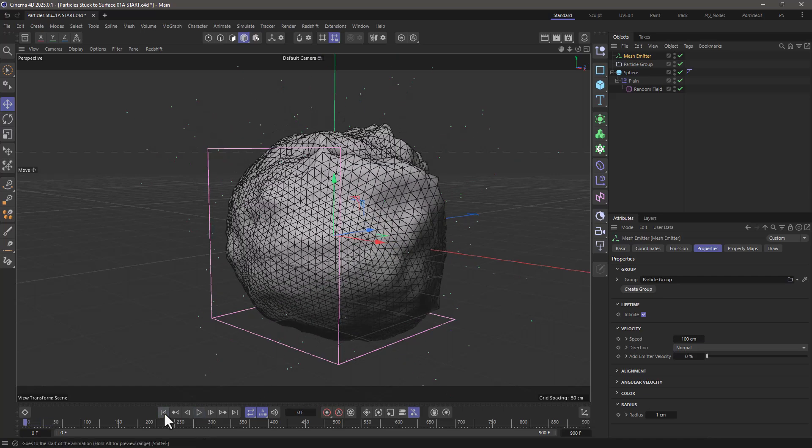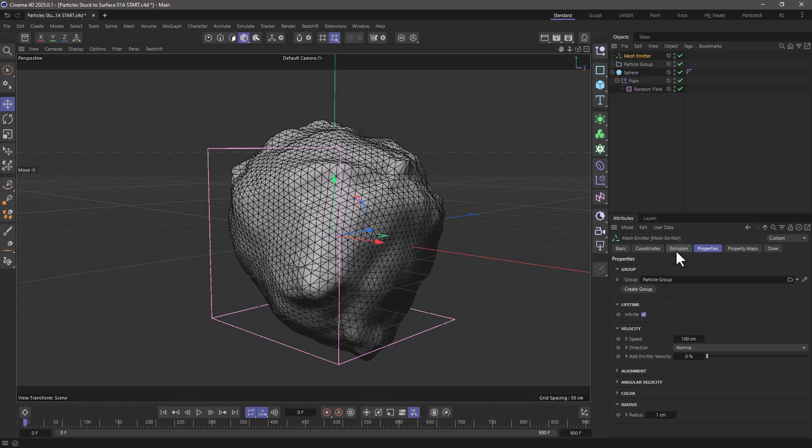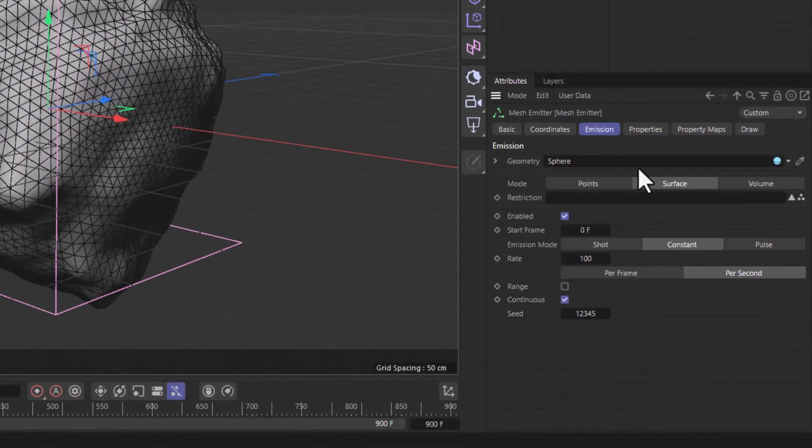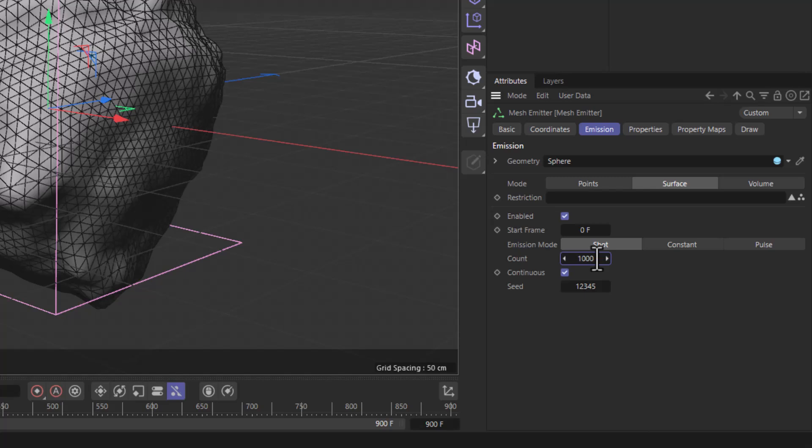Let me rewind, and I'm going to go to the emission tab and just shoot 1000 particles.